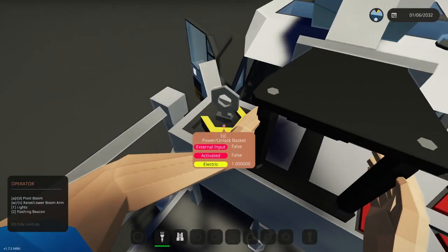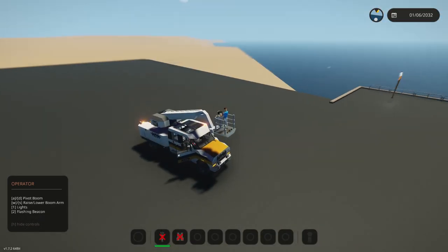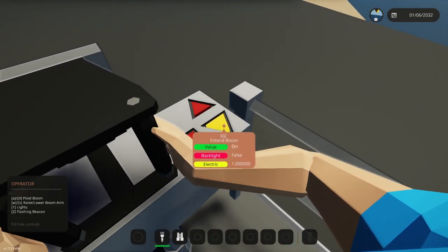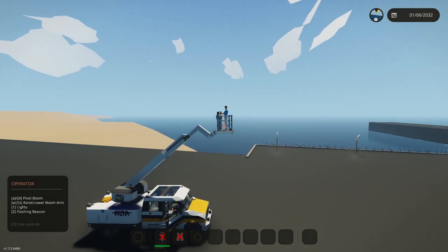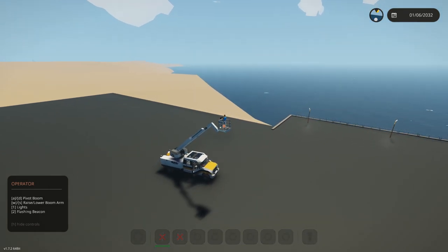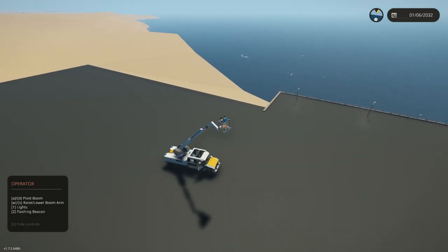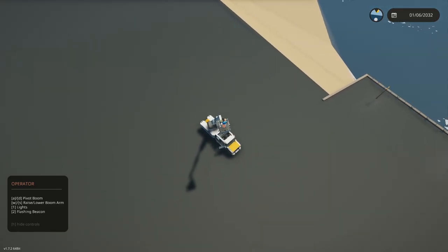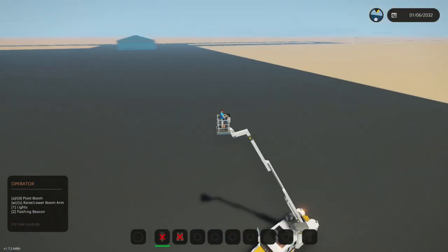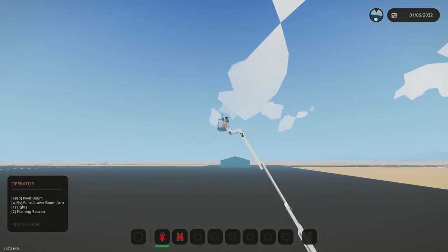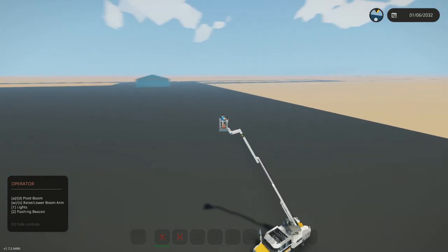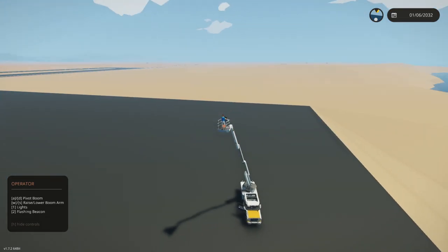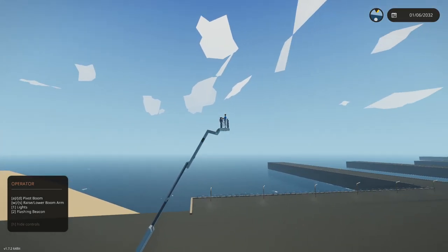Watch how much we could extend it. It does go 20 meters, which is a good height for any type of operation. You could reach fairly high spaces, you can get on top of the roof for the warehouse, all that stuff, super useful.